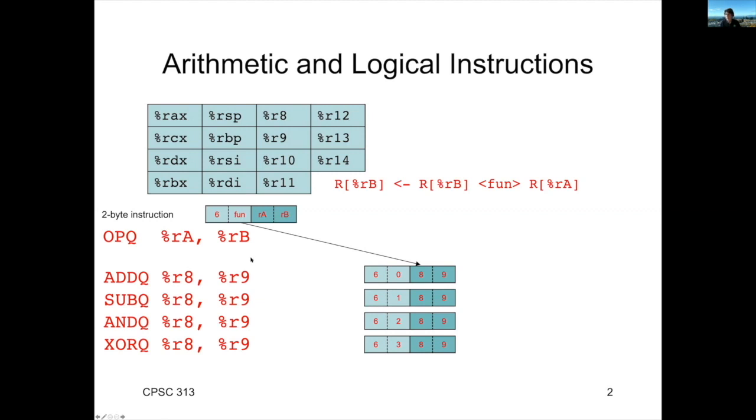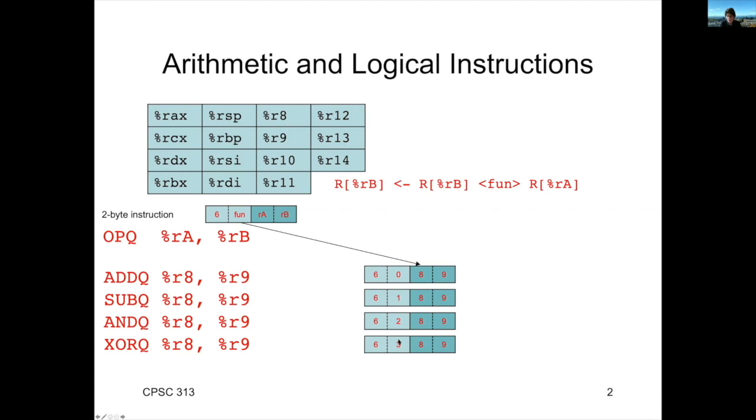Now, how do we encode them? All the ALU operations are going to have an opcode of six. And then they're going to have a specific value to correspond to the function. For example, our add instruction is function zero. Subtract is function one. And is function two. And XOR is function three.